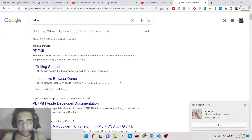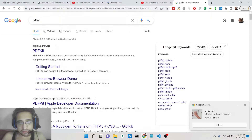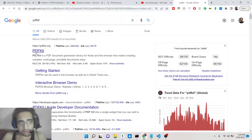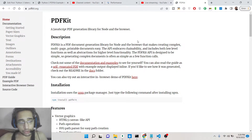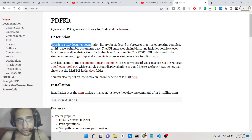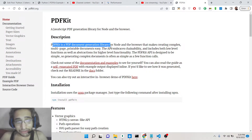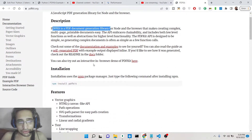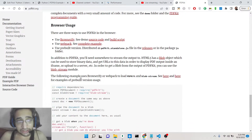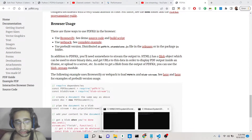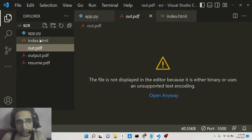This is the library I am talking about — PDFKit, and its official website is PDFKit.org. Basically it's a JavaScript PDF generation library for Node and the browser. You can even use this library inside your Python application, and it also offers a simple npm package for Node.js as well.